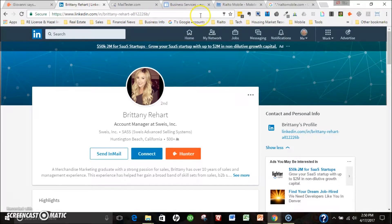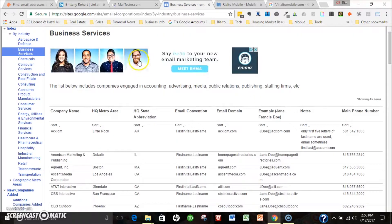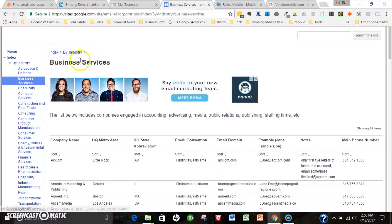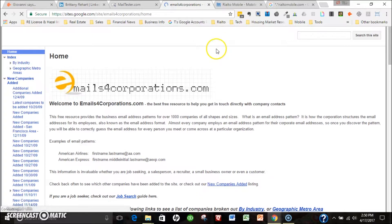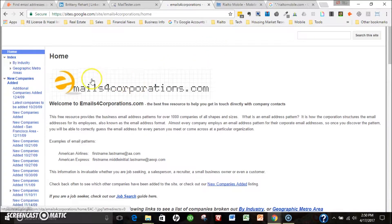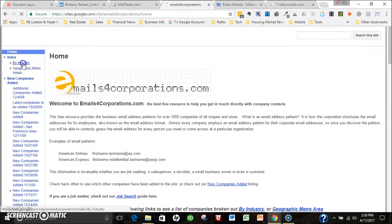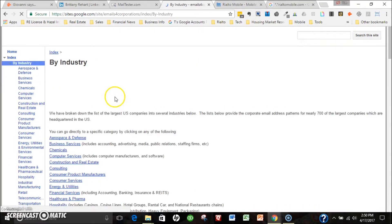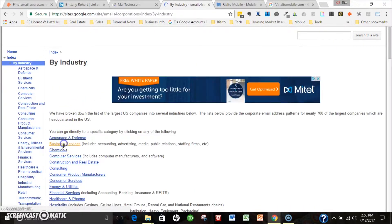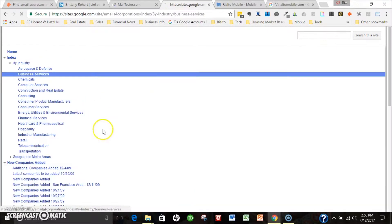One is this website Email for Corporations, which can be a great site to go to if it's a larger company. You can search, try and find that company, and try and get the email nomenclature.